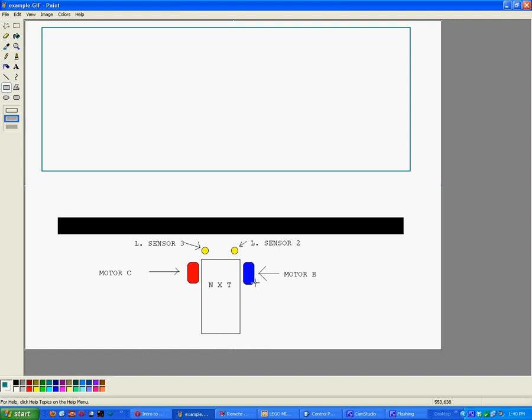You'll see here my very crude drawing of an NXT with this red oval representing motor C's wheel and the blue one representing motor B. This is the default configuration for the motors if you mount them upside down, which is the natural way that it is done.